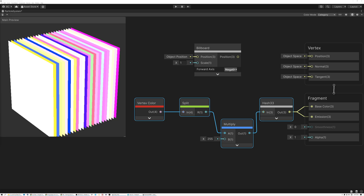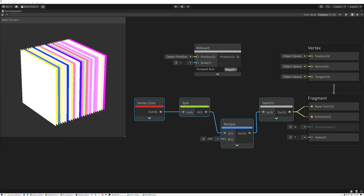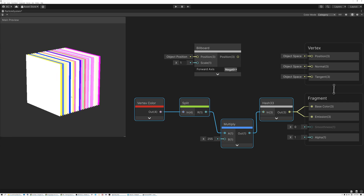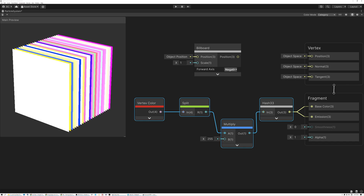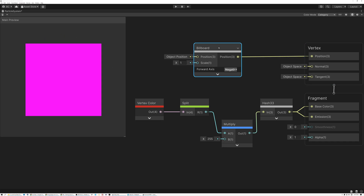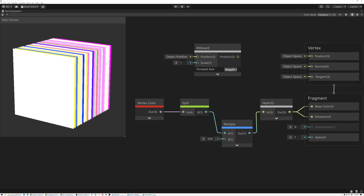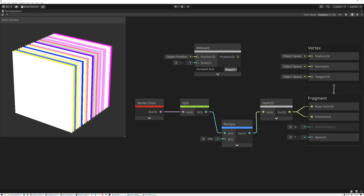Next week, we're going to take these random values and I'll show you how to create position offsets for each of the particles using these random values. This position offset is going to control the size of the particle emitter. We're making great progress — we started with our mesh, created the billboard node to make particles face the camera, and created random values for each particle. Next week we're going to offset each particle so we start giving them unique positions. Hope you come back next week. Have a great week everybody, thanks for watching.